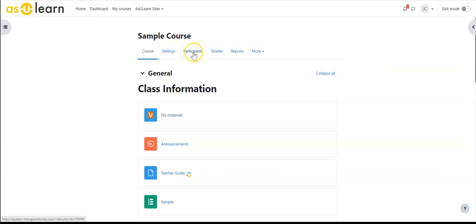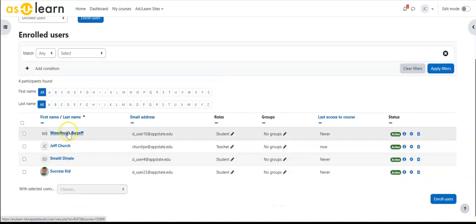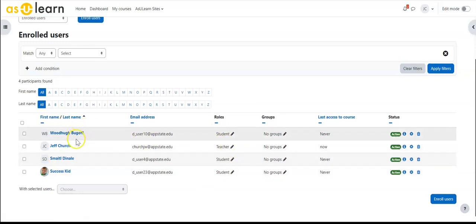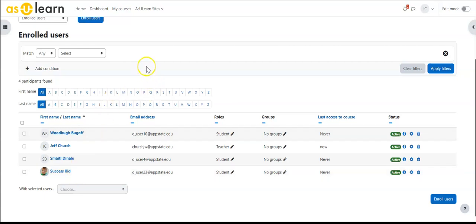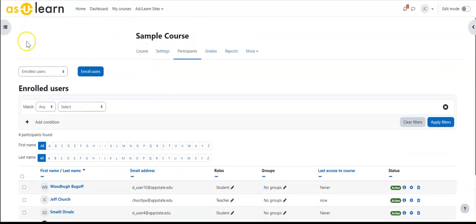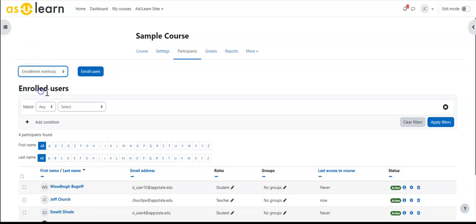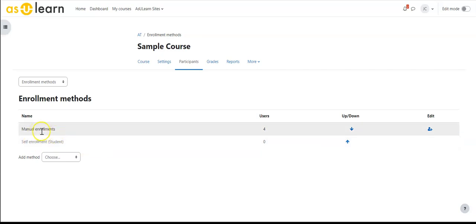To start this I'm going to go to participants and currently I have four users, three students and one teacher enrolled in this course. I'm going to enroll other students into this course using this method. So I'm going to go to enrollment methods and you can see here I have four users brought in through manual enrollments.